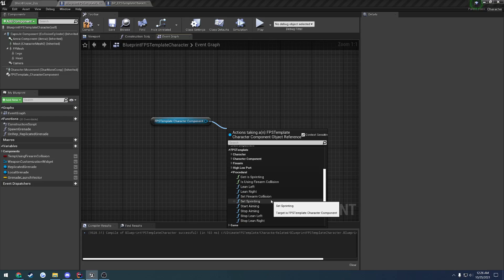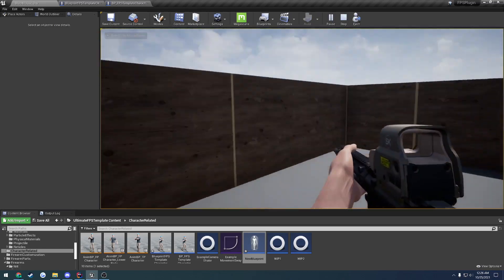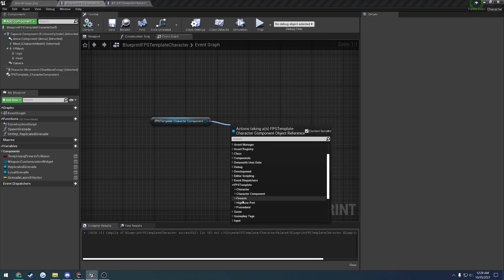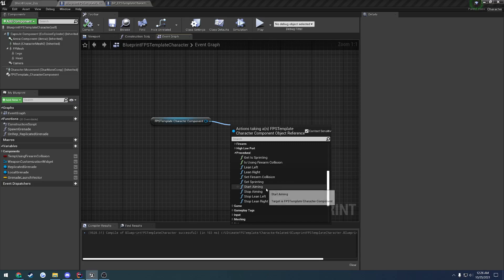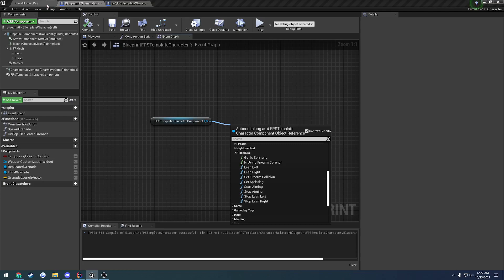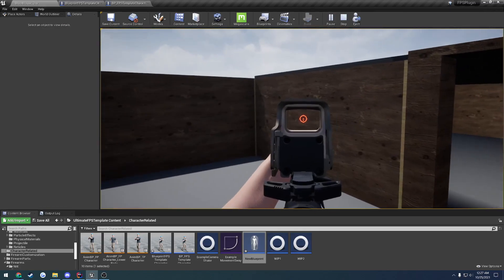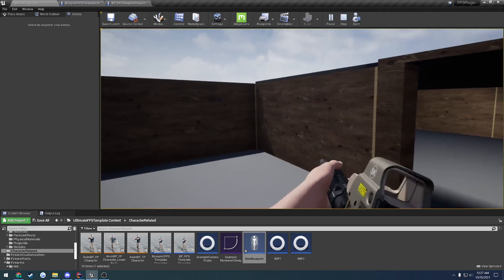Set sprinting is simply for the sake of procedural animation — it is not actually handling the sprinting movement logic. I can just show you: here I'm not sprinting, and here I'm sprinting, and it's just performing the procedural animation, blending in and out of it. So if you want that actual logic, you just have to handle it yourself, and whenever you start the sprint, make sure you call set sprinting. We also have start and stop aiming, as well as stop lean left and stop lean right. Because we use procedural aiming, all we have to do to start aiming is call start aiming to get that state, and stop aiming to return. Lean left and lean right work the same way.